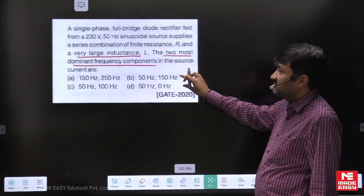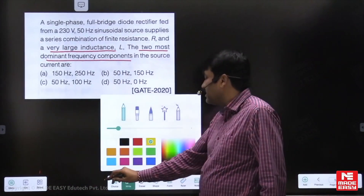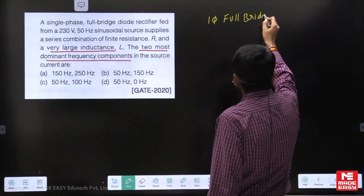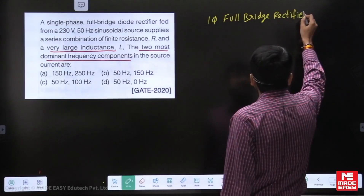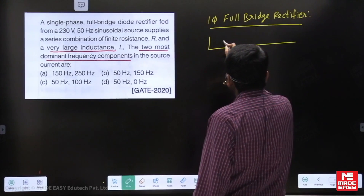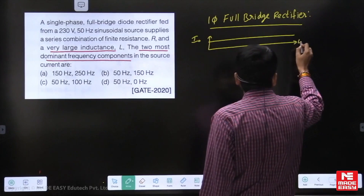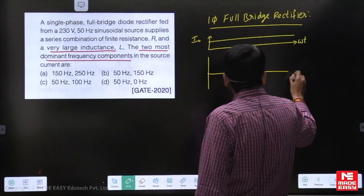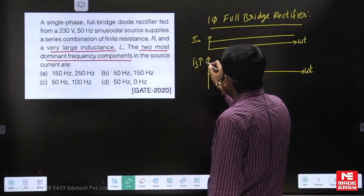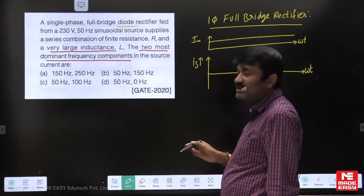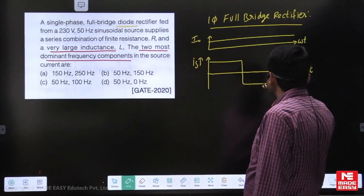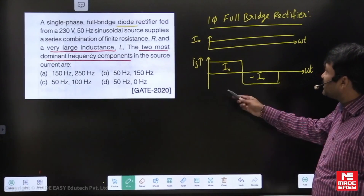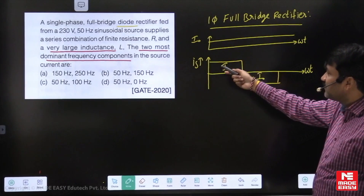What is your observation here? In the case of a single-phase full bridge rectifier, they have very clearly mentioned that the load current is constant — it is a high inductive load. So, what is the supply current? It should be a square wave. Since it is a diode rectifier, there is no displacement angle. So the shape of the supply current is a square wave: I-naught and minus I-naught.